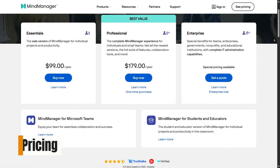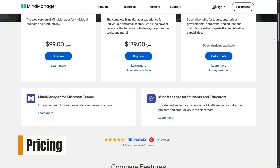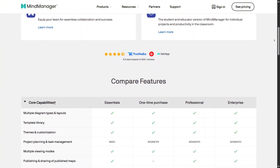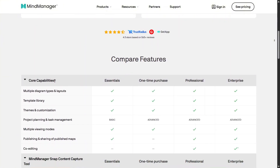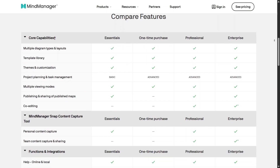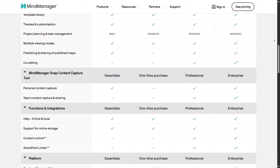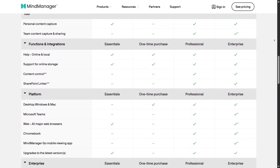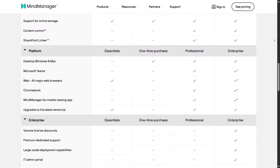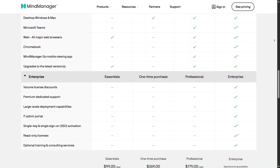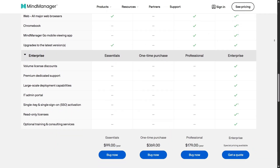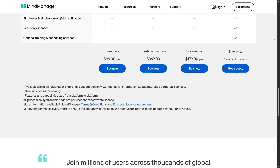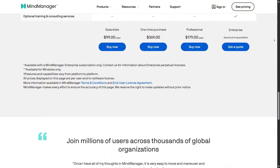When it comes to pricing, MindManager offers flexible plans based on features and usage. Essentials is the most affordable option, focusing on basic visual organization through a subscription model. Professional costs more but includes advanced planning tools, desktop access, and multiple visual views. Enterprise pricing is customized, while students and educators benefit from reduced rates.